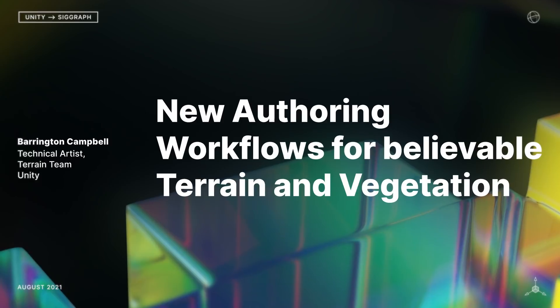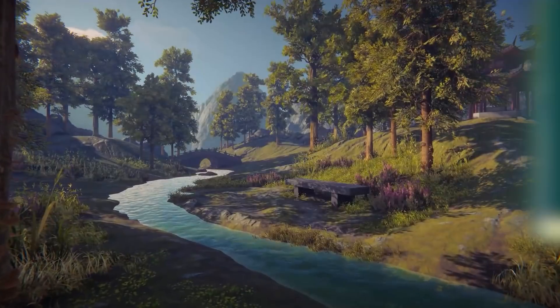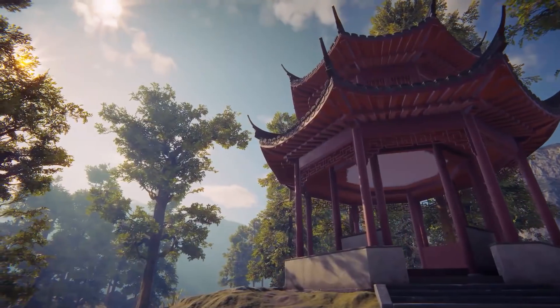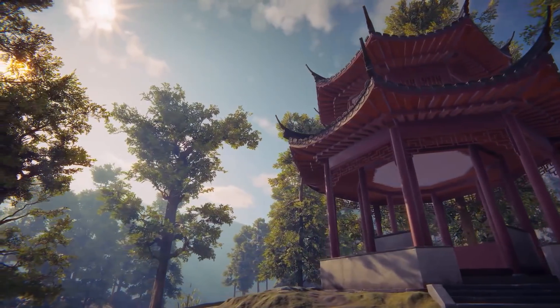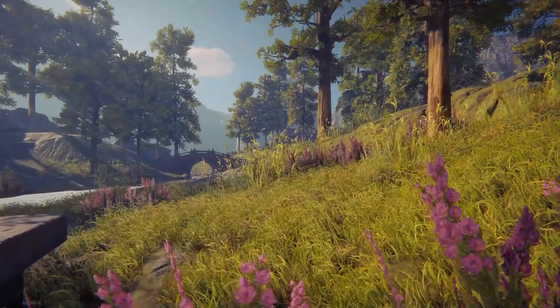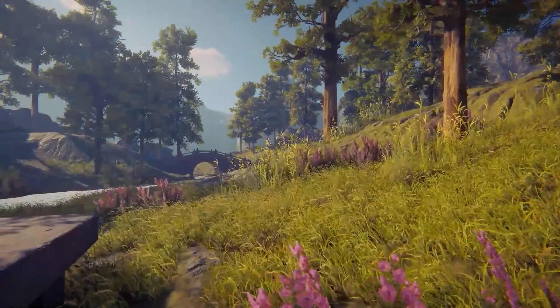Welcome to this presentation about authoring workflows for believable terrain and vegetation within Unity. Hopefully after this presentation you'll have a better understanding of the recently added and available resources for creating your own believable terrain.